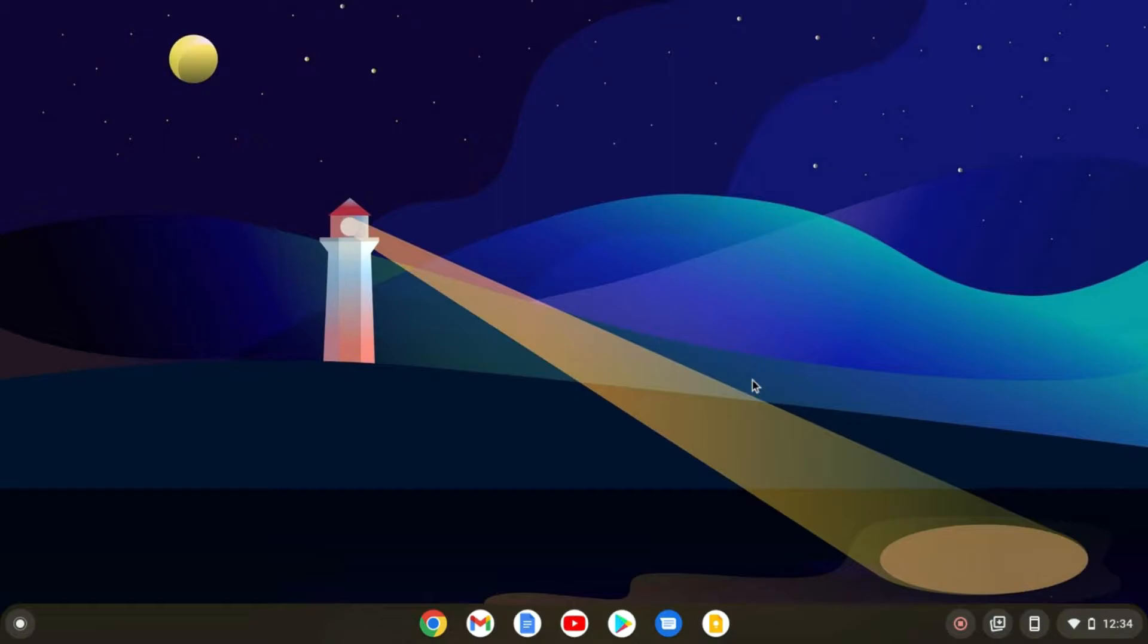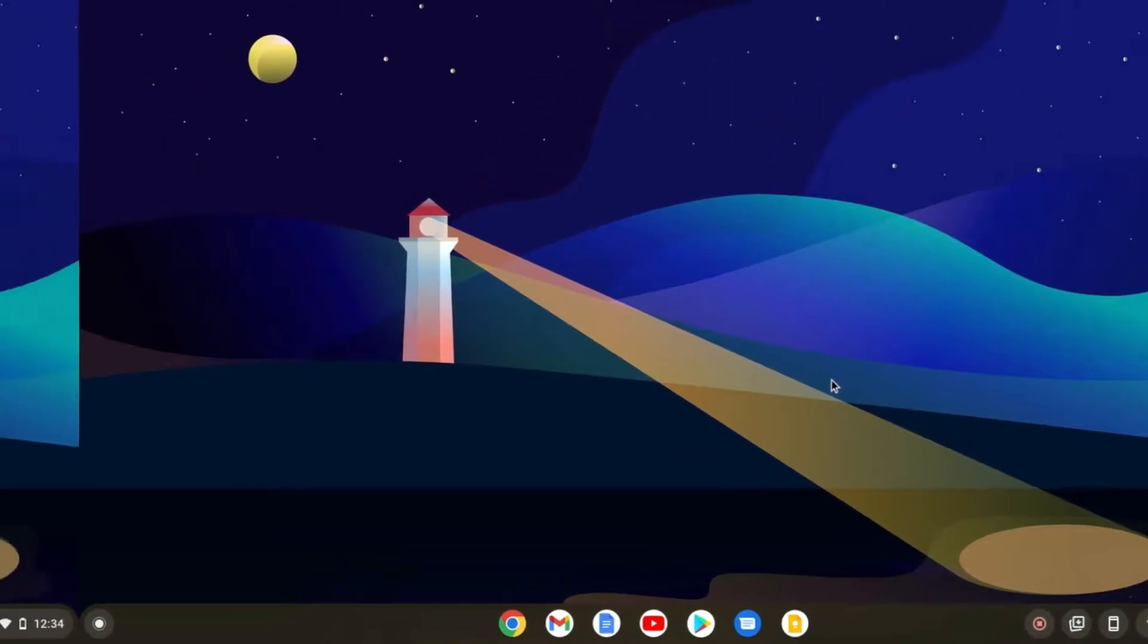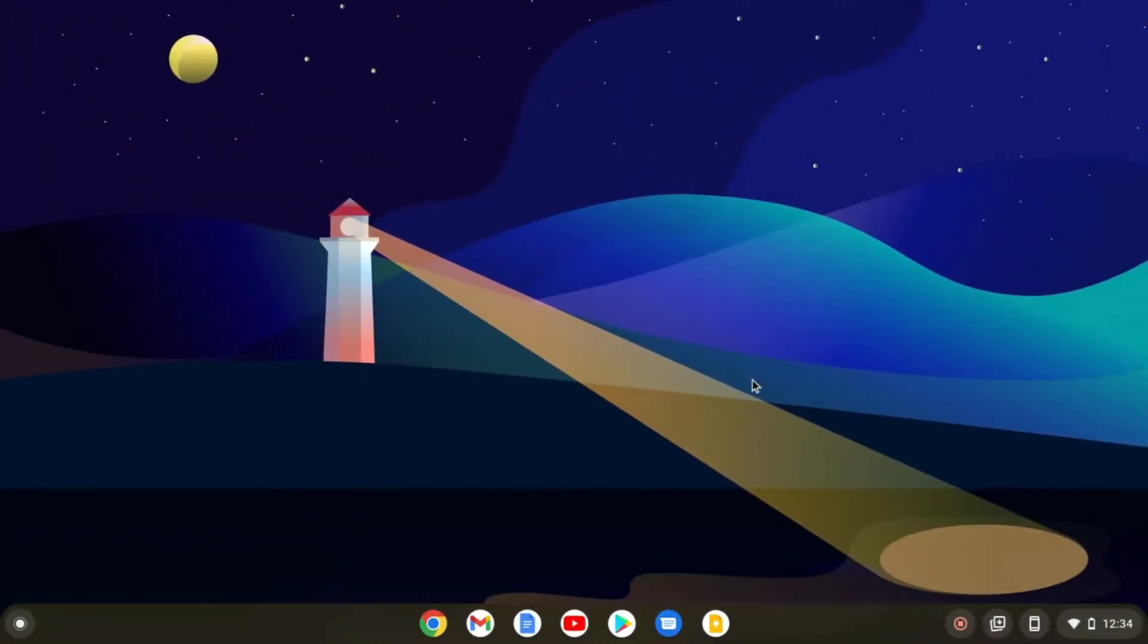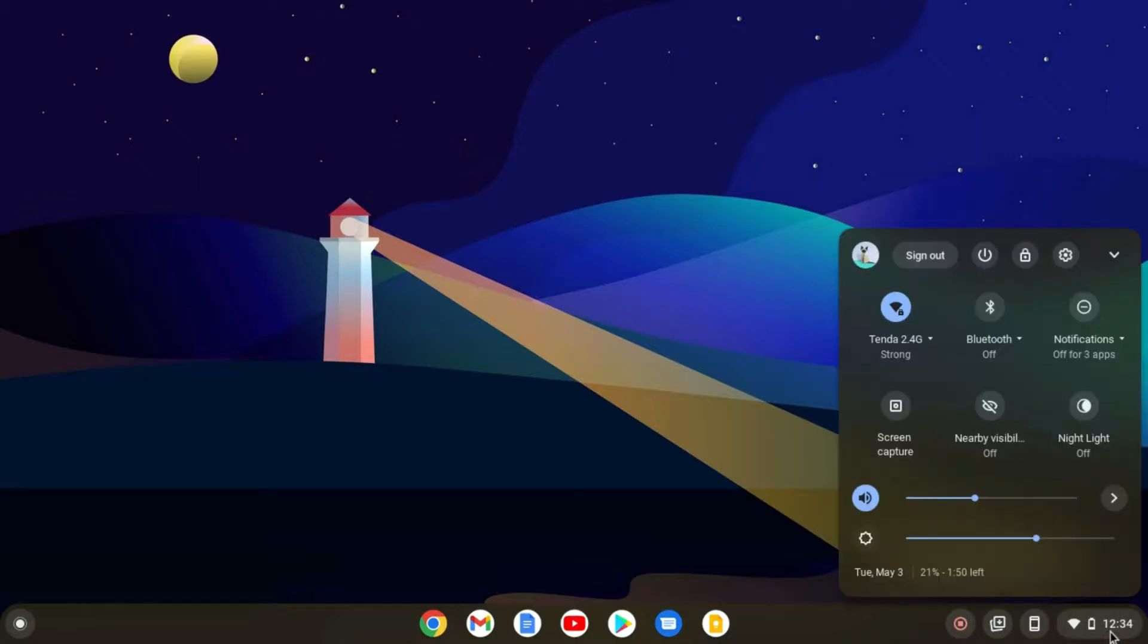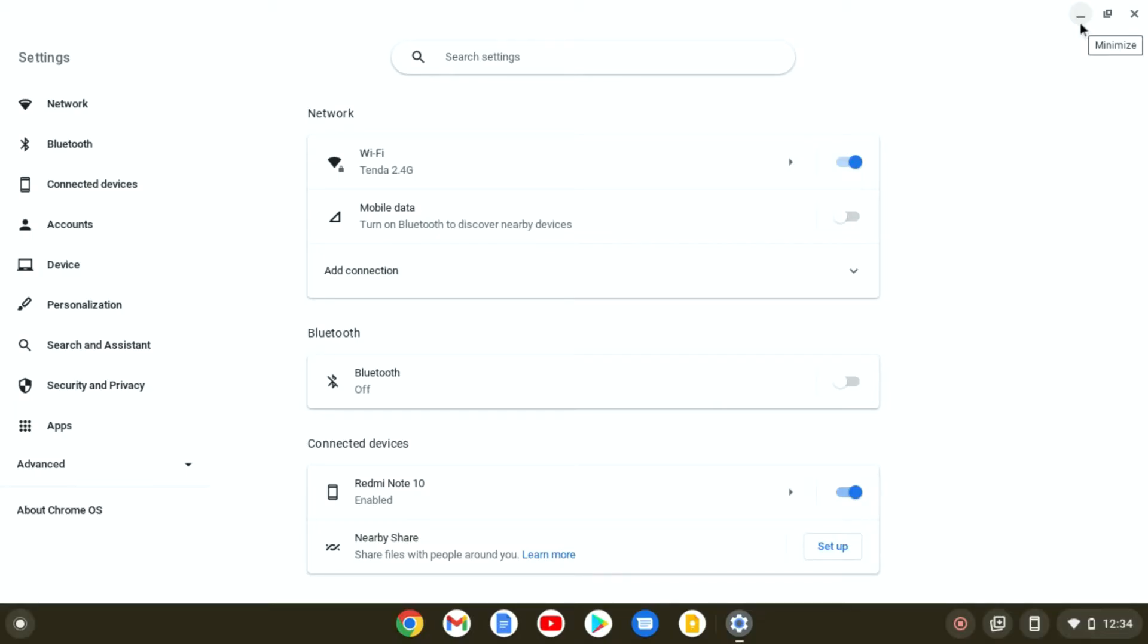So that's been said, let's get started. To update your Chromebook, just visit the settings section. You can simply click on this notification area and here you will find the settings option. Simply click on settings.